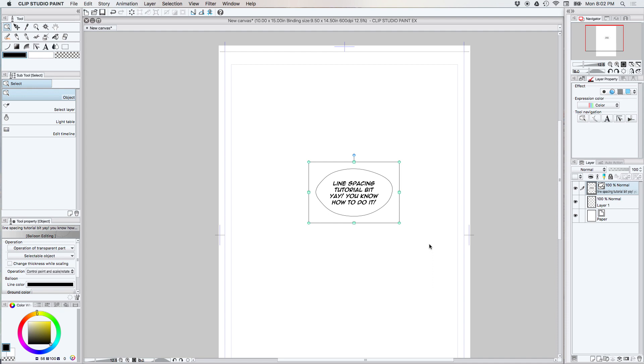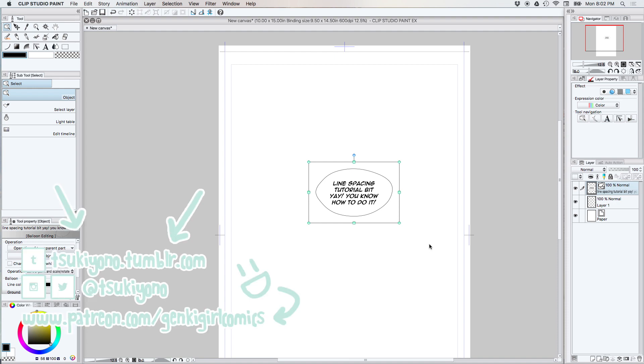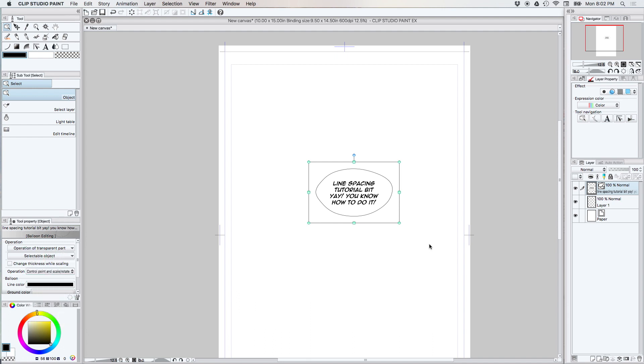So tune in next time and I'll discuss some other obscure tool or whatever here in Clip Studio Paint, and hopefully it'll help you out. And don't forget you can check out my webcomic at FindSometimesRain.Gankigirl.com and you can follow me on Twitter or Instagram. I'm at Tsukiyono on there and all that will be in the video. See you next time. Bye bye.